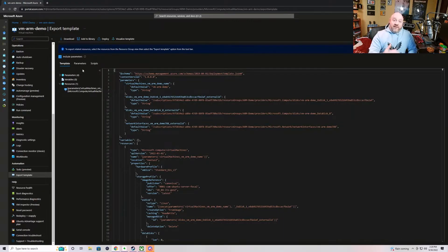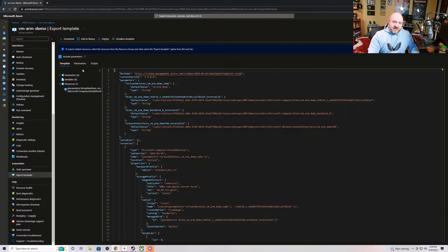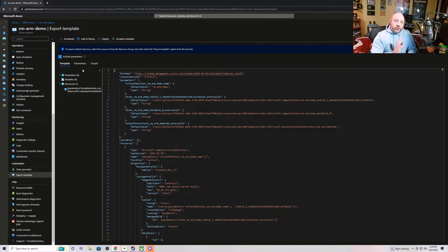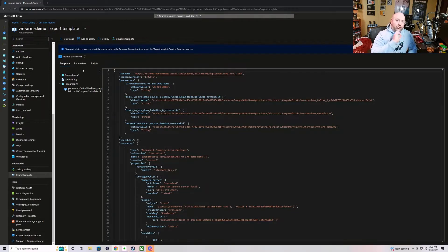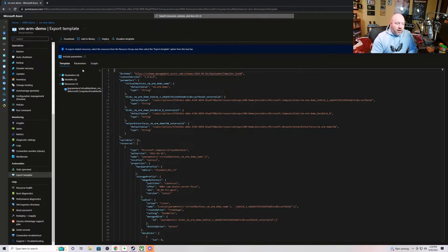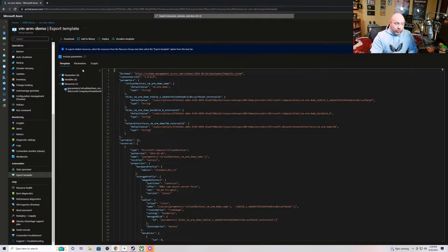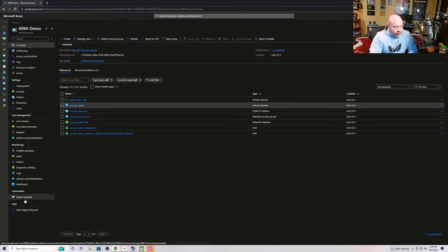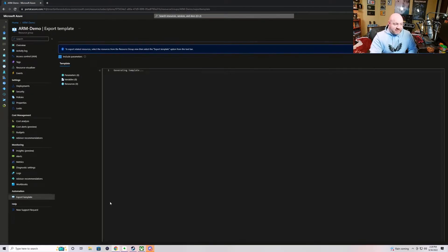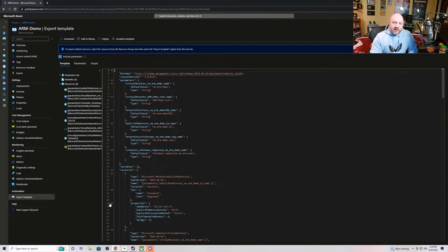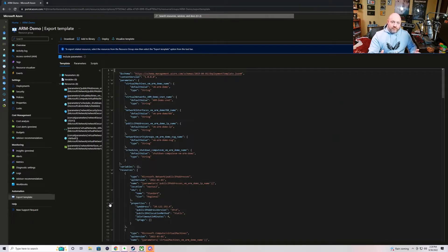So if you have an idea of an architecture or a solution set that you are going to want to deploy, go into the portal, use the graphical interface one time, create the exact architecture that you want, the exact solution that you want. Then, inside the resource group for all of the resources in that solution, you can go down here to export template, and now all of a sudden you've got a starting point of a template that will deploy the entire solution.